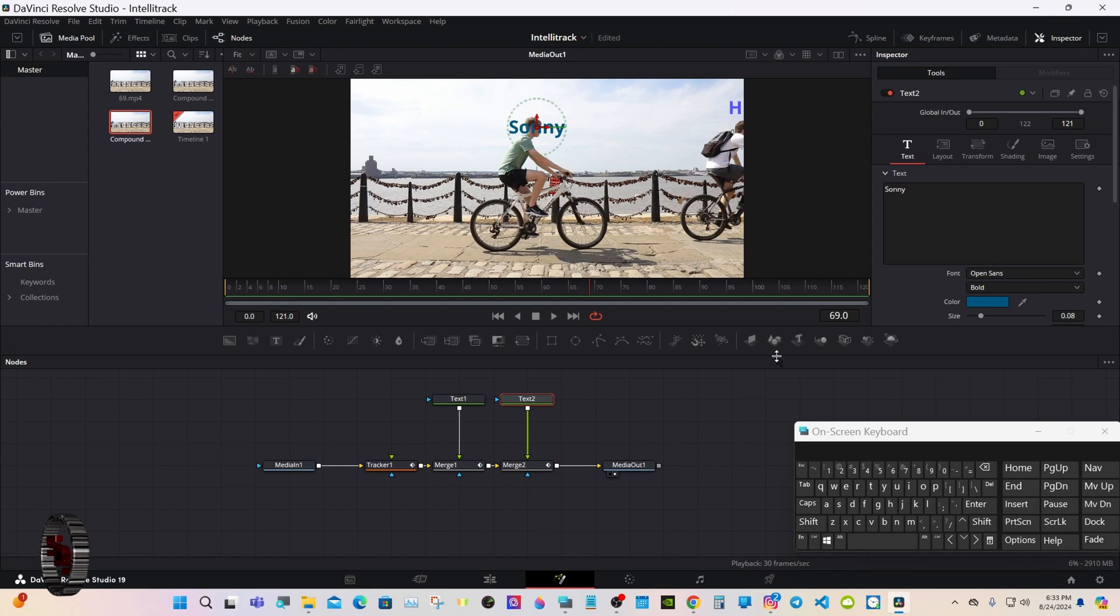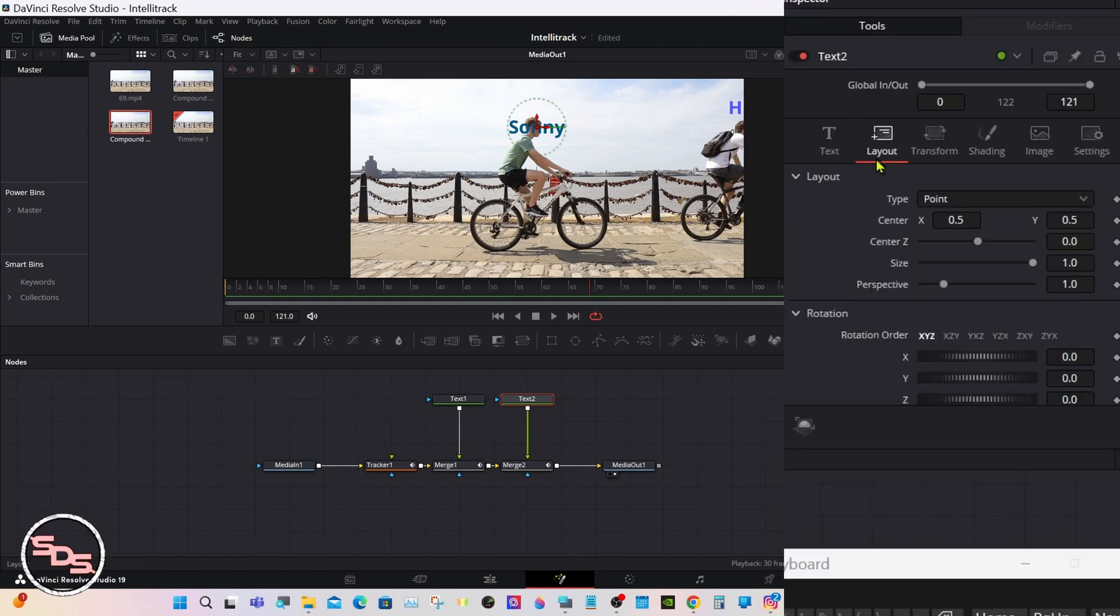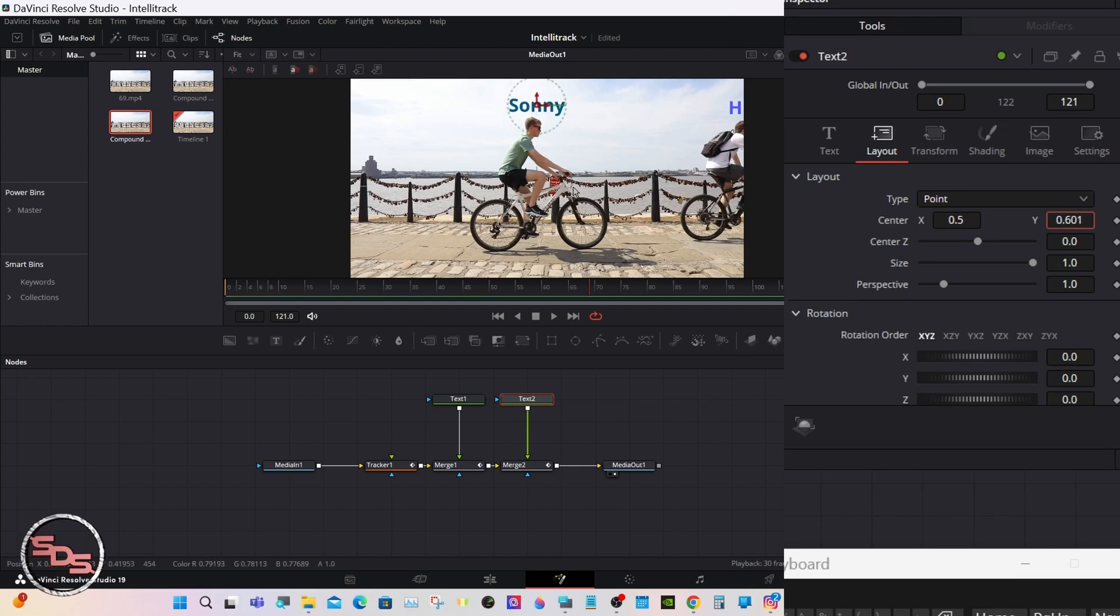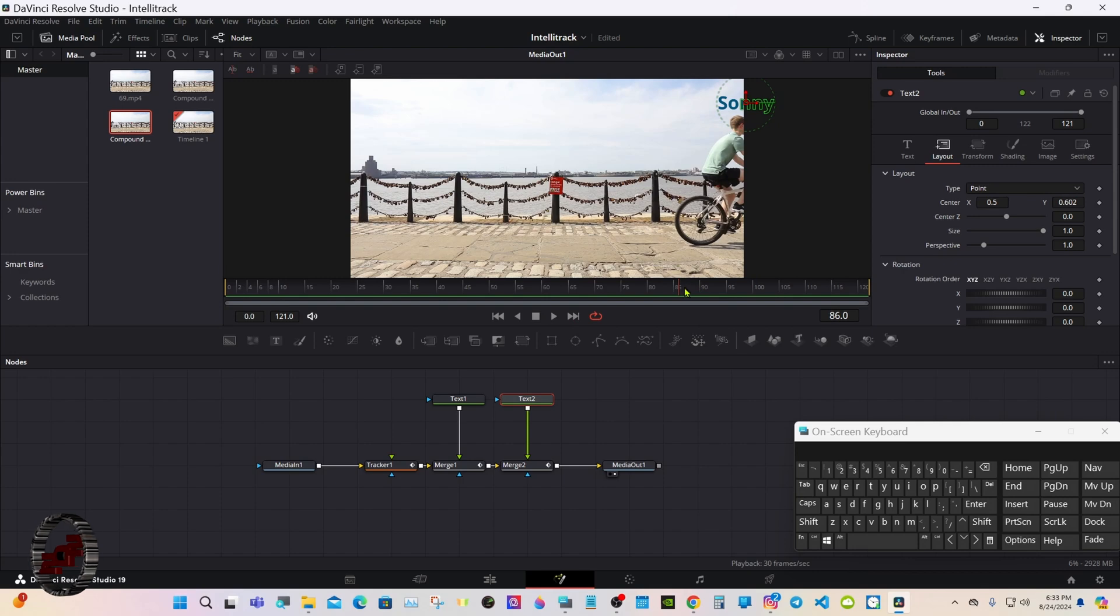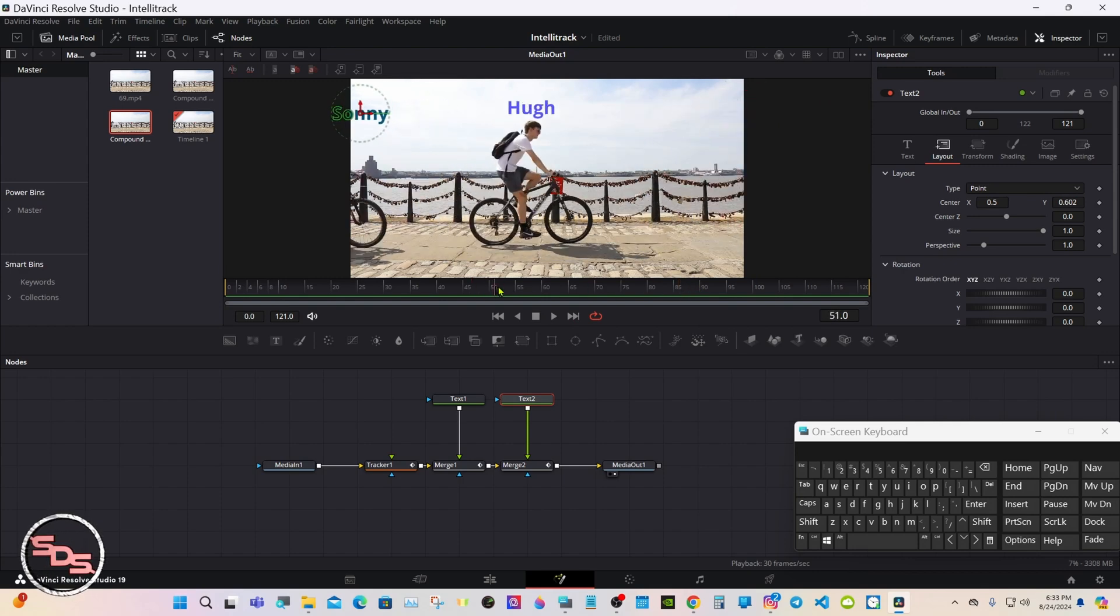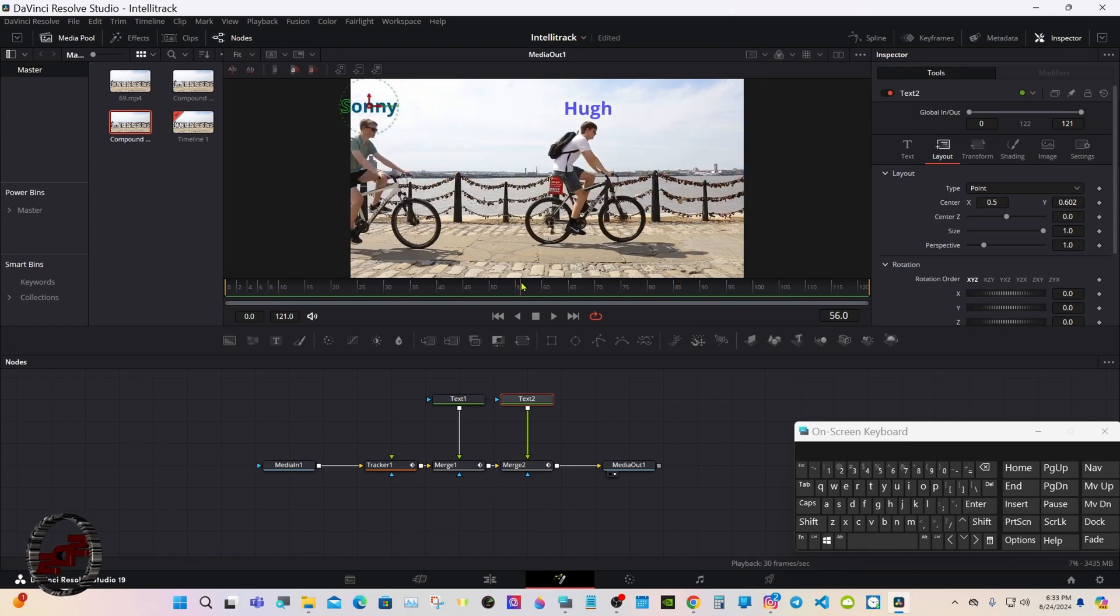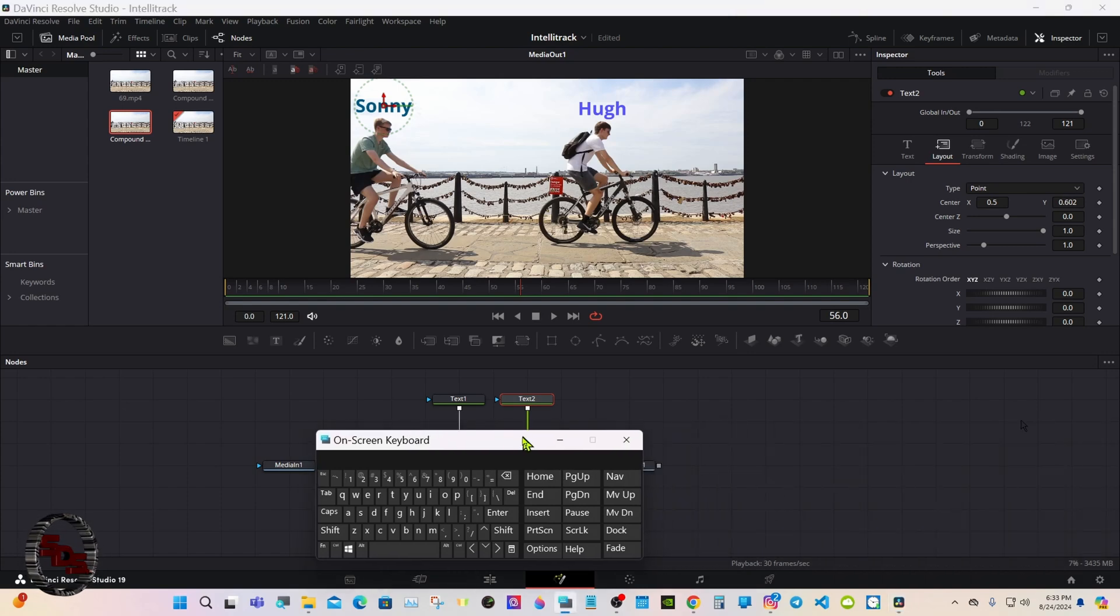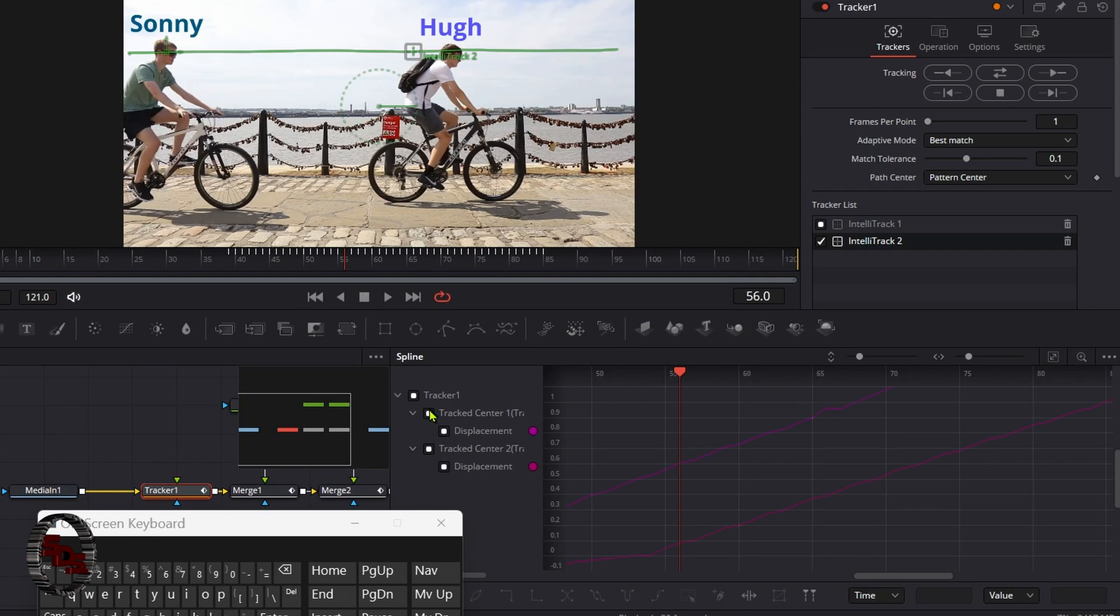We'll select the text node and raise it up under layout center Y. So we're losing our track here a little bit.